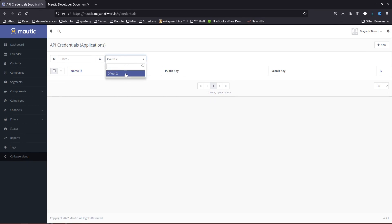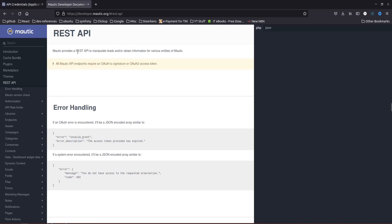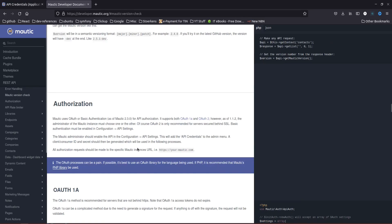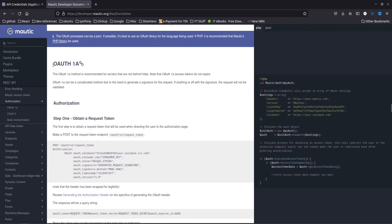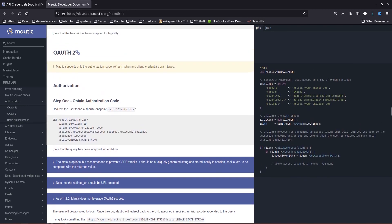Previously there was one more option called OAuth 1a. If you go into the REST API documentation and scroll down, you will find that OAuth 1a is still mentioned, but this option has been discontinued with Matic version 4. Now we are only left with OAuth 2.